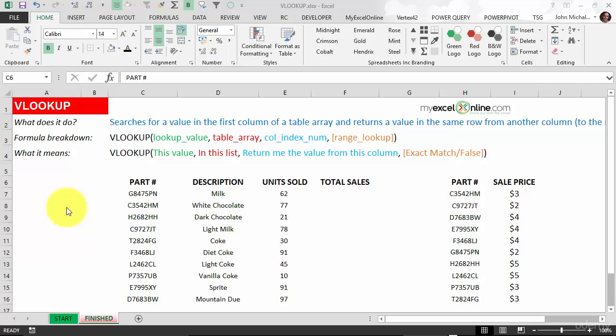The VLOOKUP is one of the most popular functions in Excel and most people don't know how to use it. I'm going to show you how you can use a VLOOKUP using two separate tables.